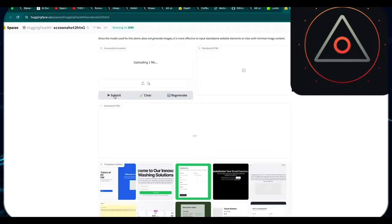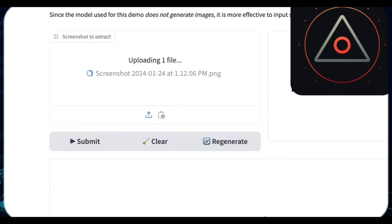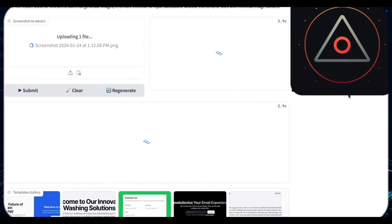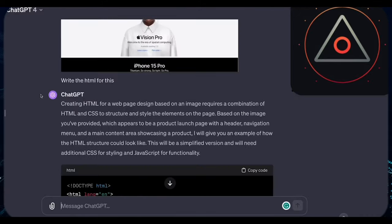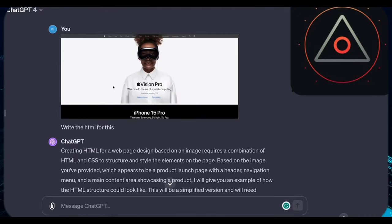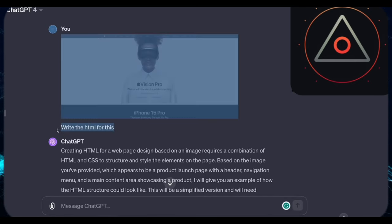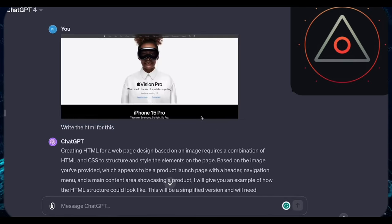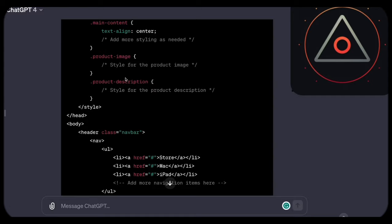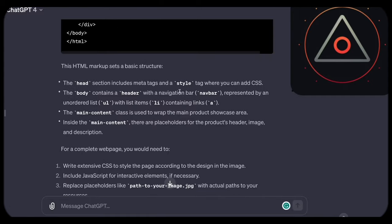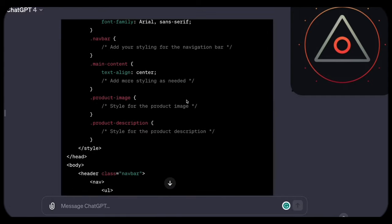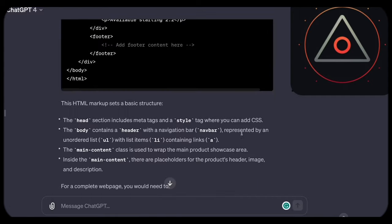To illustrate, let's compare its output with that of GPT-4. Using a screenshot from the Apple website, we input it into both tools. GPT-4 accurately generated HTML but lacked CSS styling, resulting in a bare-bones rendition.